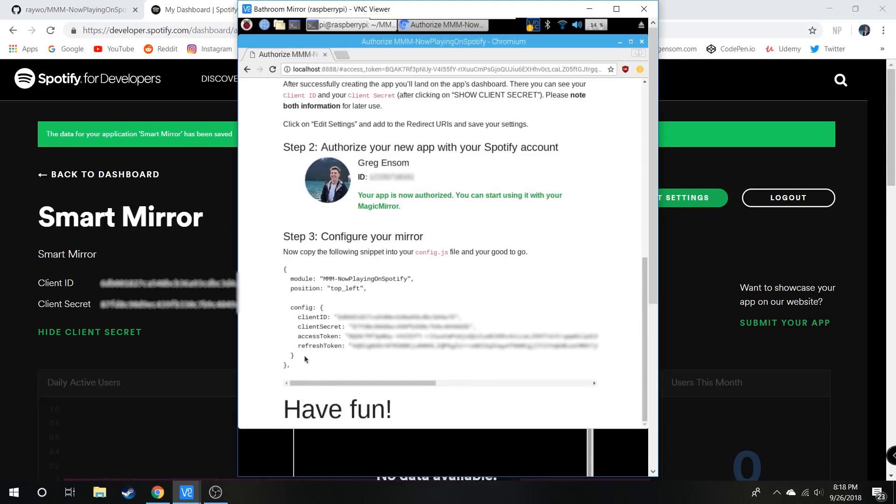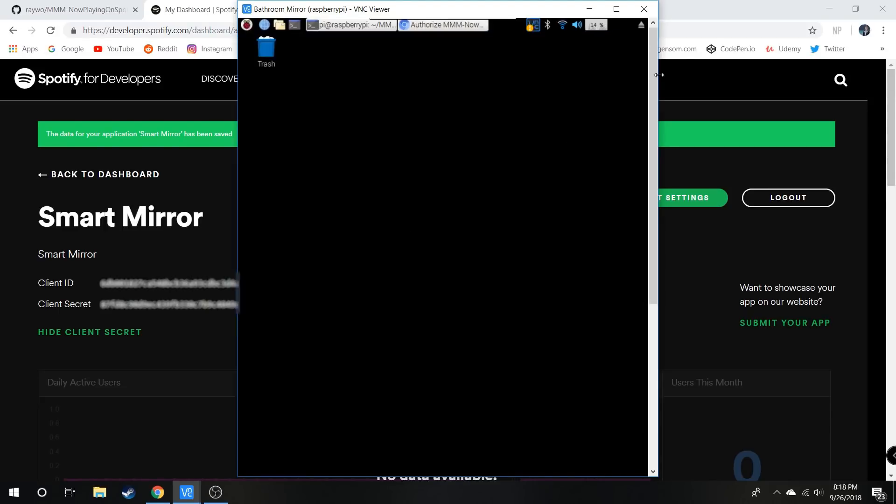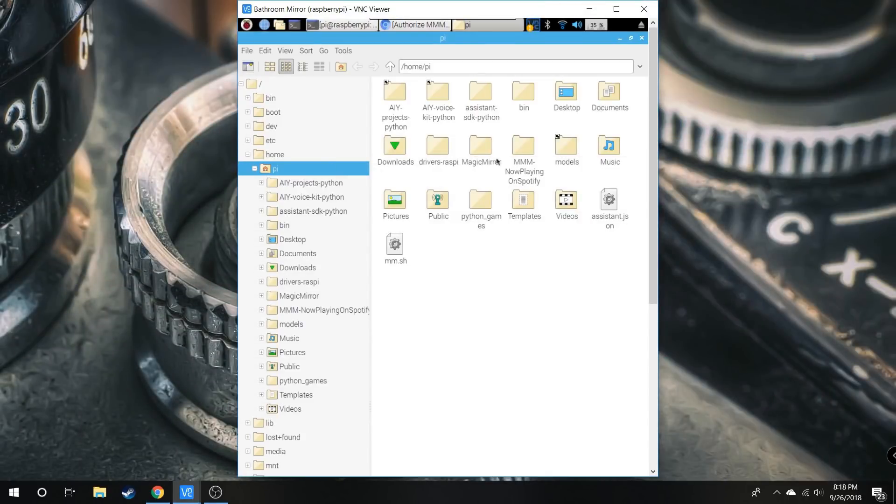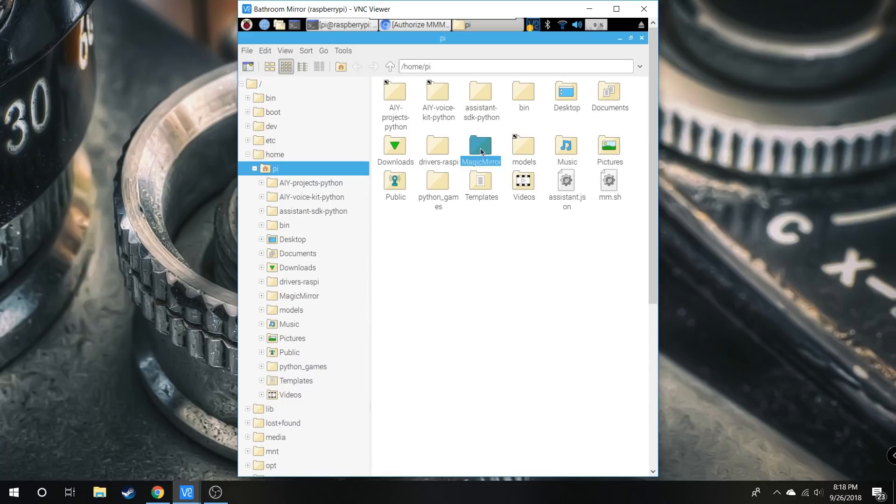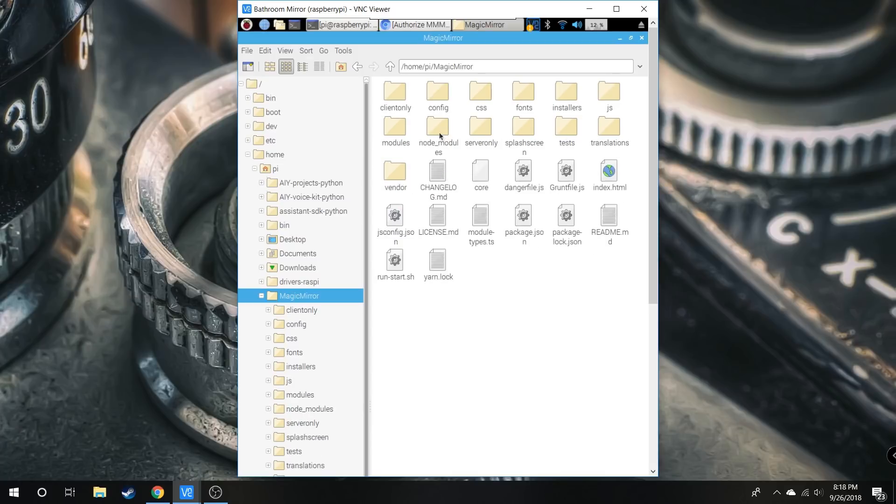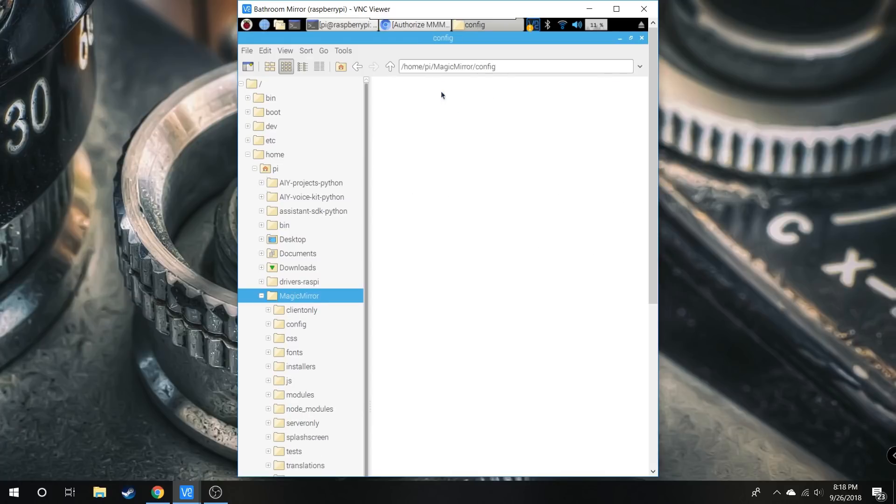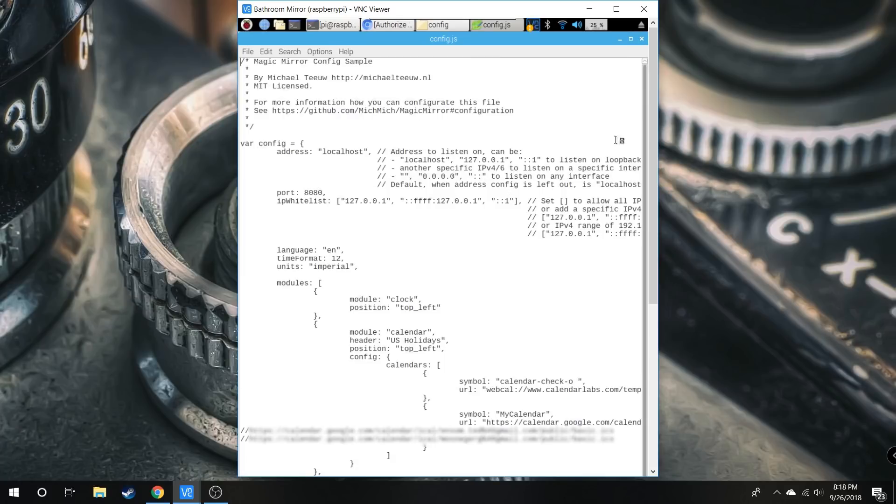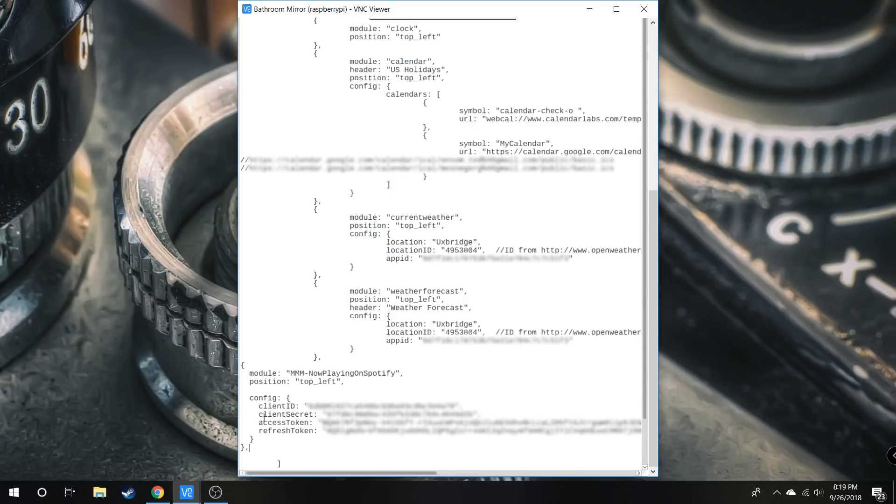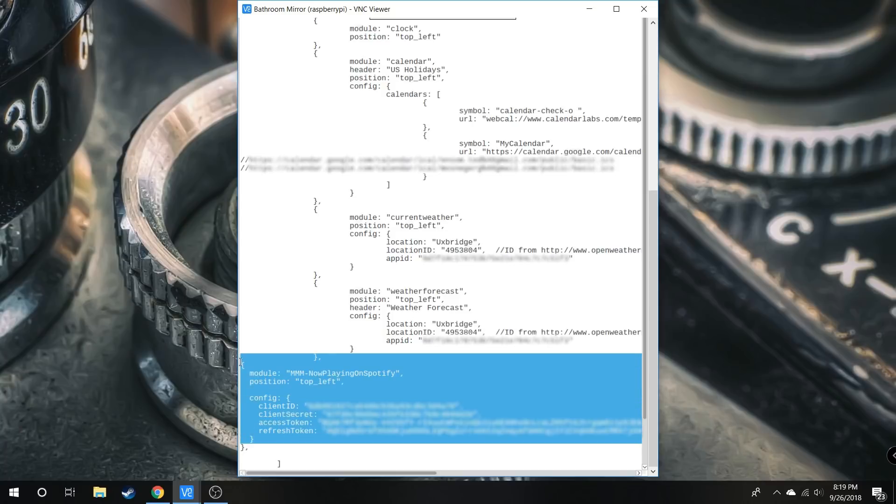Navigate to your Magic Mirror folder, then into the modules directory. Open the config file (config.js), scroll down to the bottom where your last module is, find the bracket and comma, hit enter, and paste the code. It should have everything filled out for you. Save and exit.